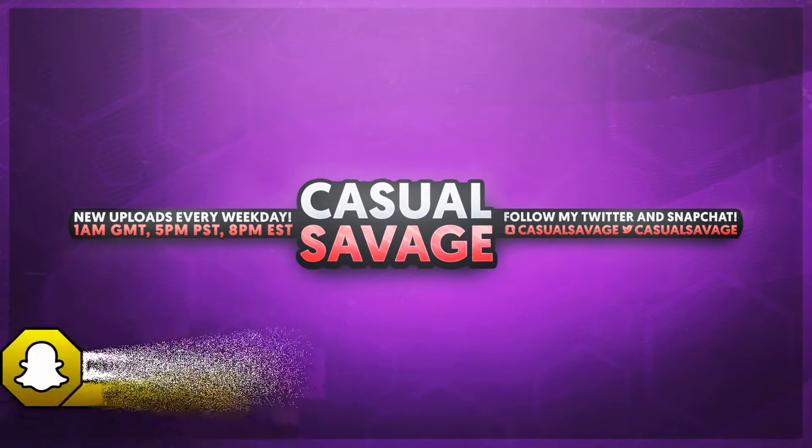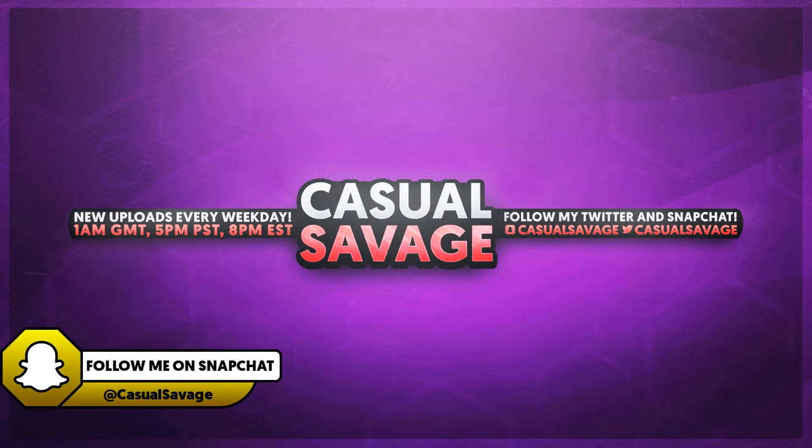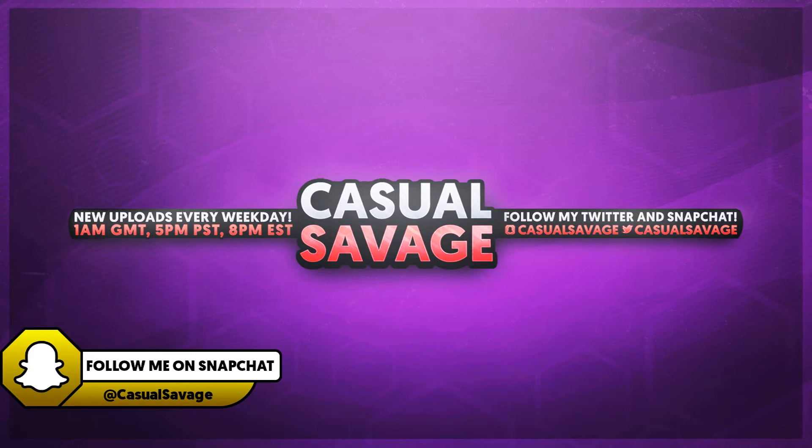What's going on guys, Casual Savage here. In this video I'm going to be showing you how to separate audio from a video in Premiere Pro.